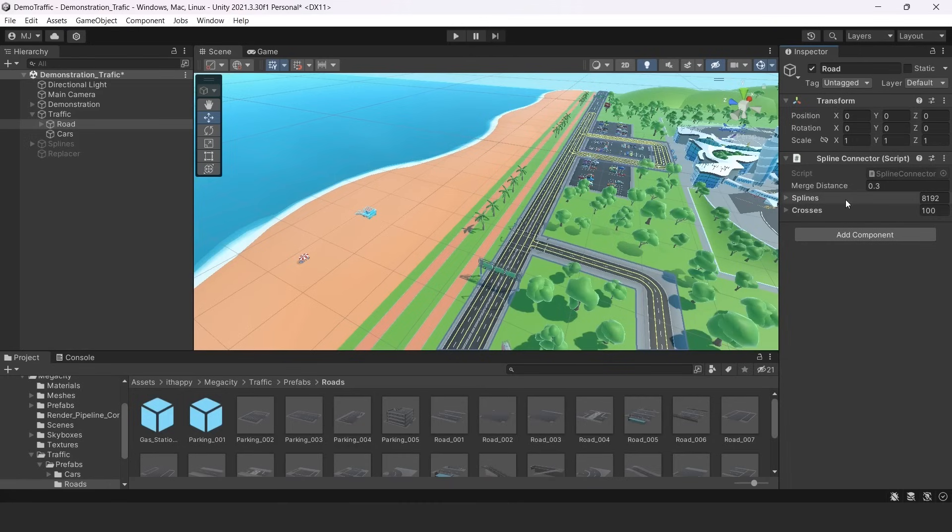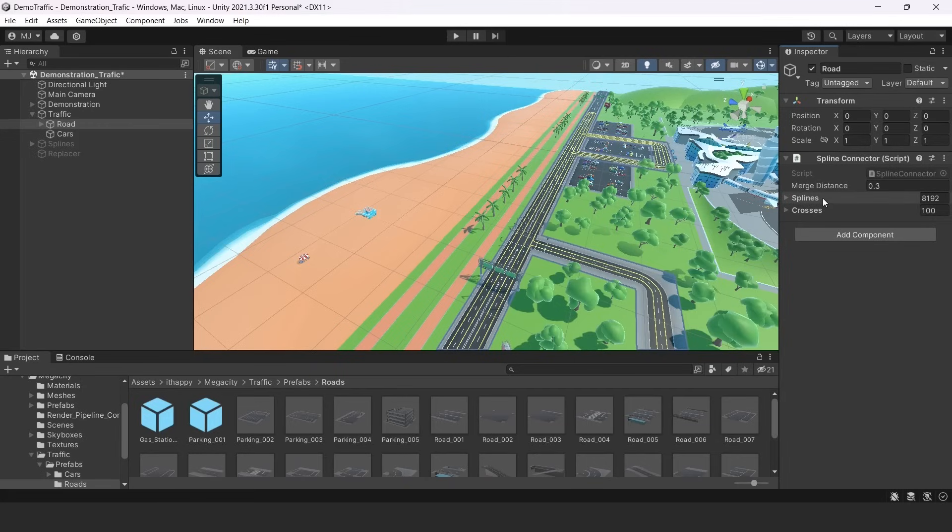So in other sections are splines and crosses. These are buffers, big buffers which are generated from our roads and splines buffer contains a lot of curves that are representing our roads. They are Bézier curves.